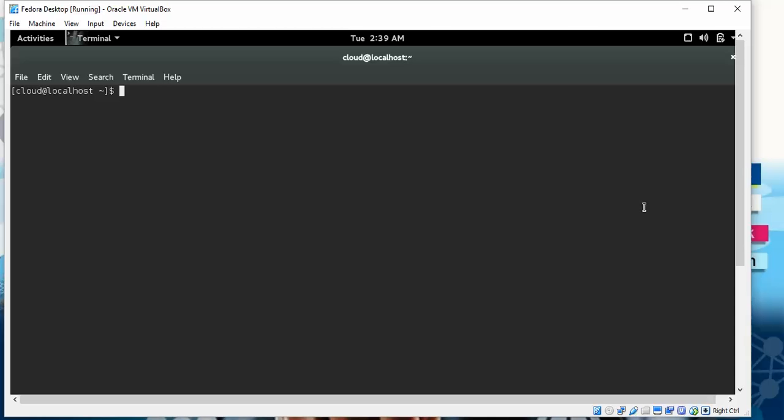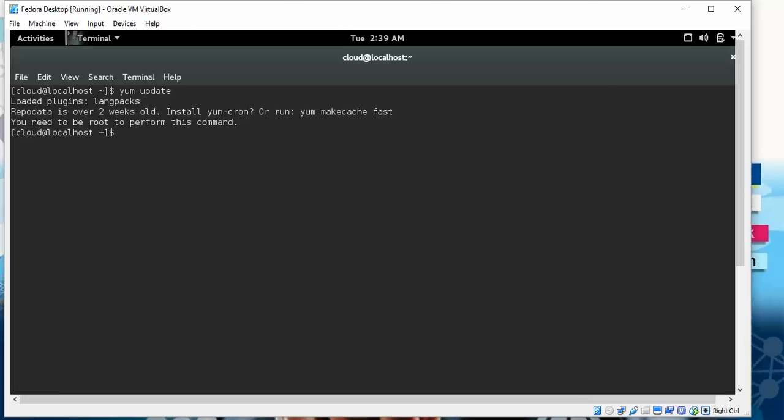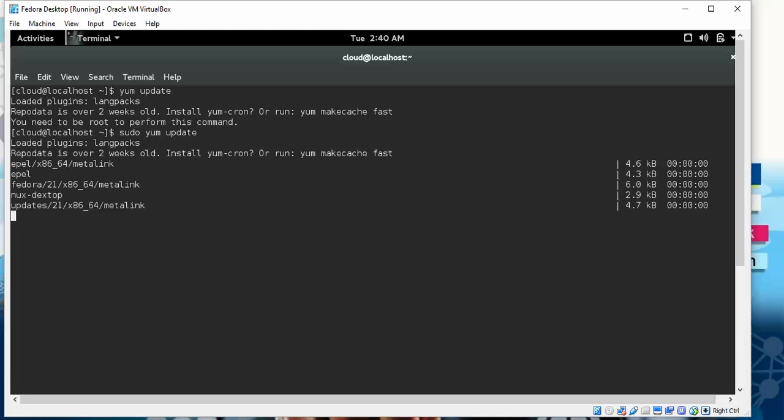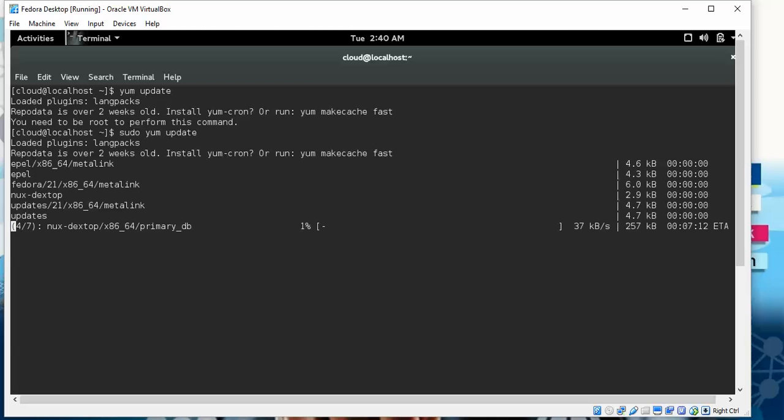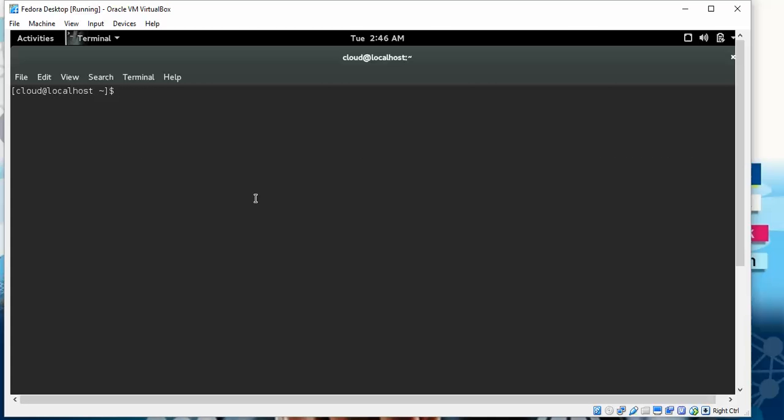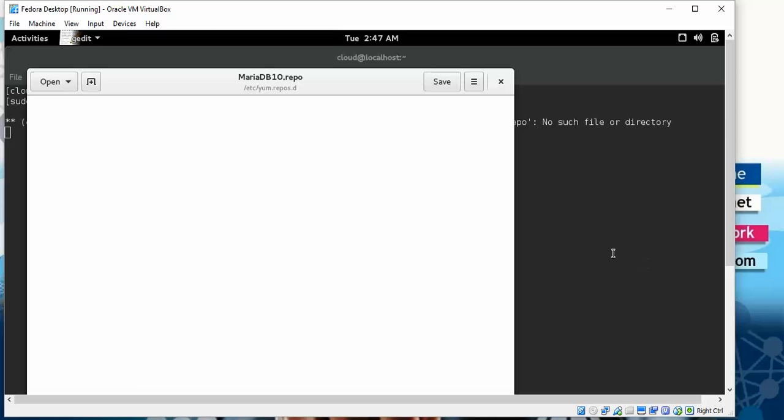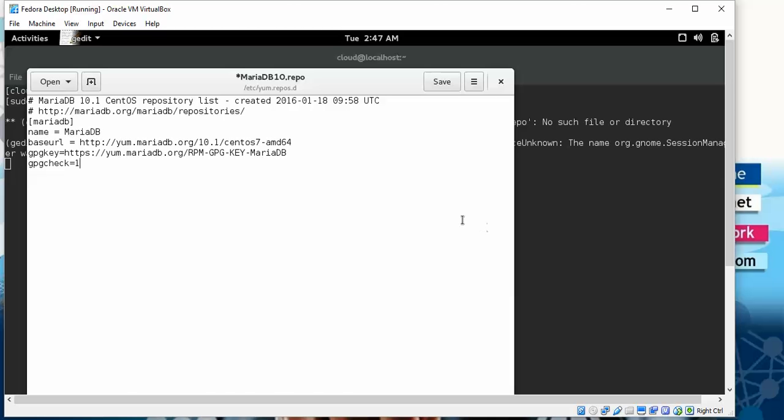Now I'm updating - type yum update and press Enter. Now you can see it's updating. While it's updating, I'm adding the repository using sudo vi /etc/yum.repos.d. Type the password. Now the configuration is open and we need to add the files here.